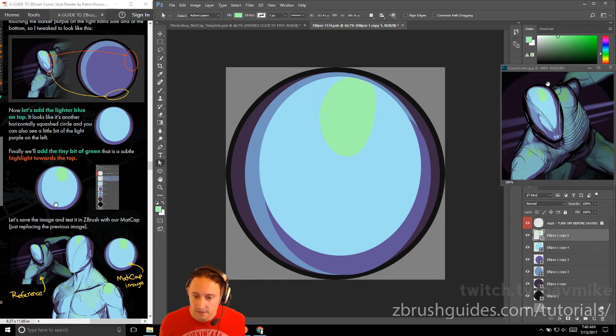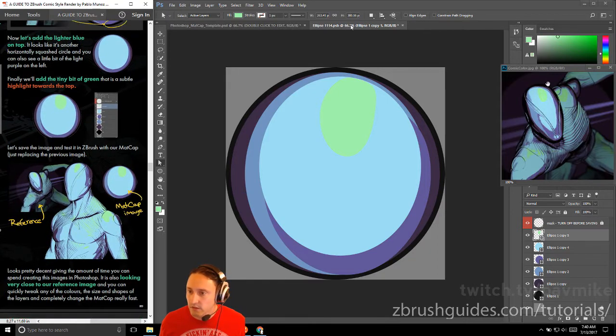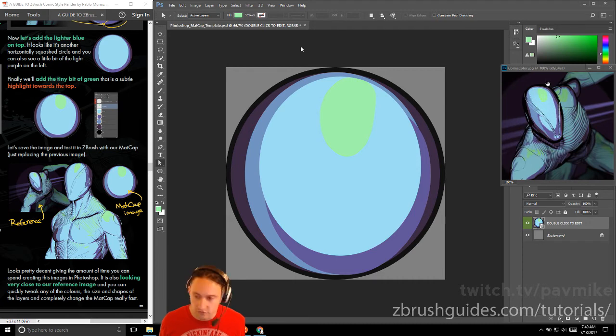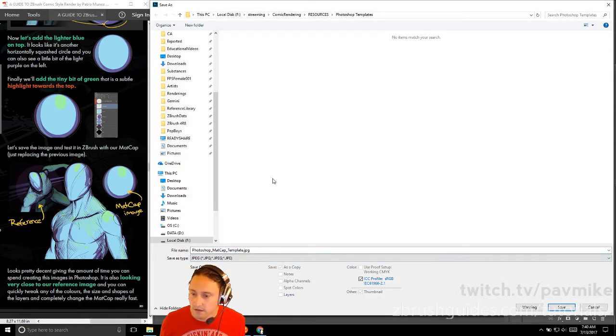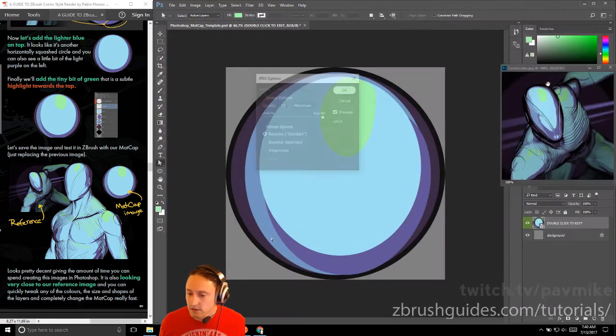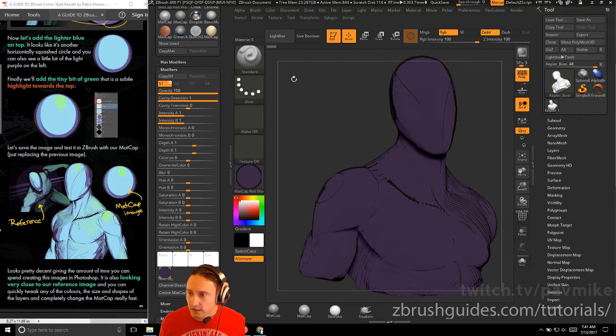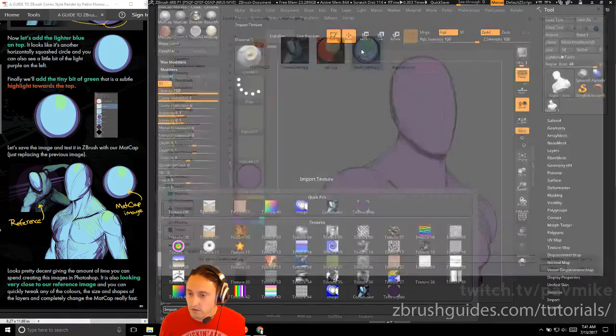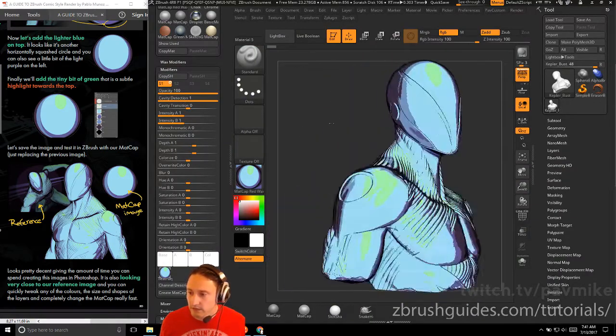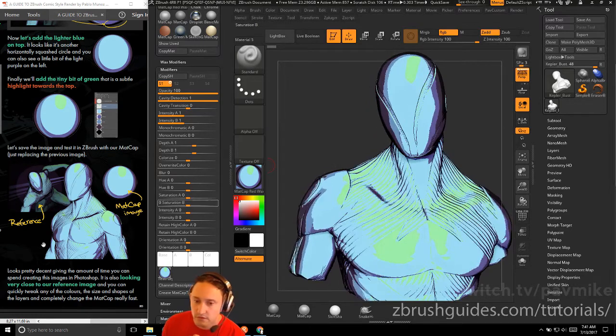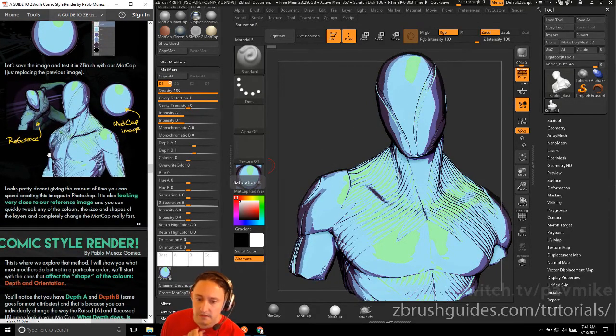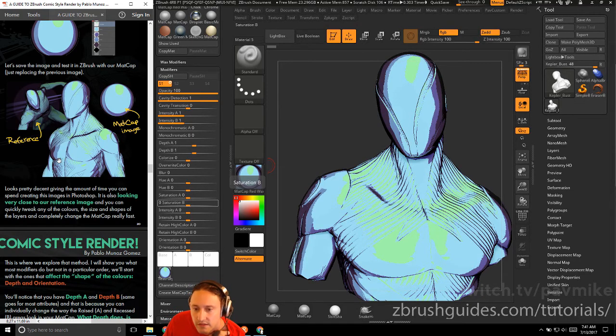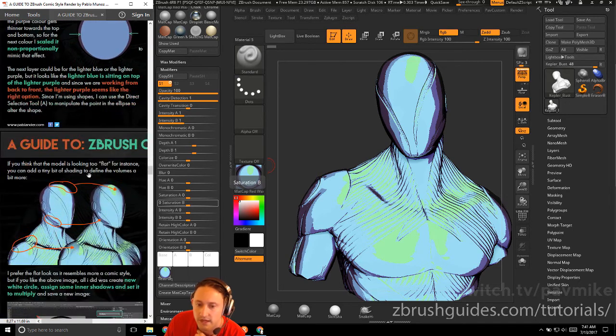Let's save the image and test it in ZBrush with our mat cap, just replacing the previous image. If we're done with this, we'll hit Ctrl+S, and then we'll close that out. Here's our updated one, Ctrl+Shift+S. We'll change this to a JPEG here, and we will save it over this test purple. Go back into ZBrush. Instead of going into the texture, we'll just go right into here, go to import, grab your new one, updated. There we go, look at that. Comic book style. Looks pretty close. It's pretty decent, given the amount of time you can spend creating the images in Photoshop. It's also looking very close to our reference images, and you can quickly tweak any of the color, size, and shapes of the layers and completely change the mat cap really fast.